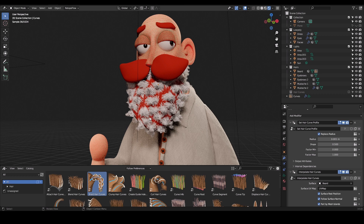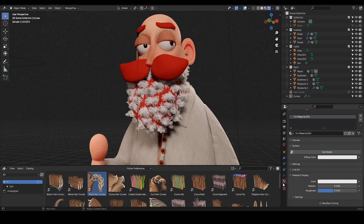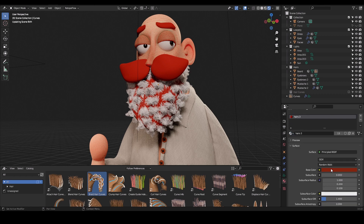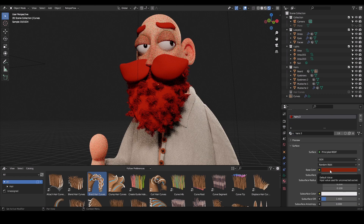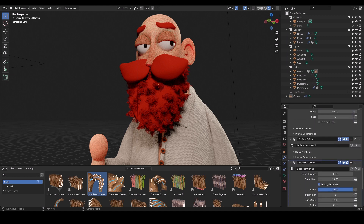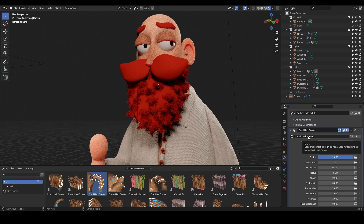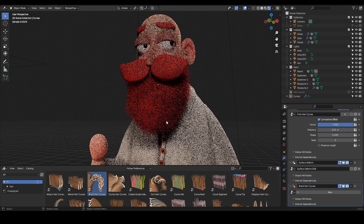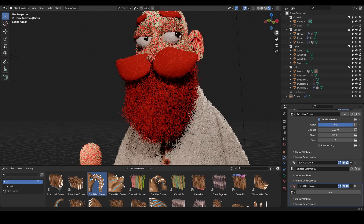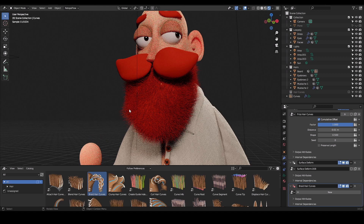You can also go to Materials and give it a quick hair material. I've already made this hair material with a brown color, but you could make your own. If you want to remove a node like Clump Hair or Braid Hair Curves, go back to the wrench modifier stack, click the cross on it, and it will be removed.